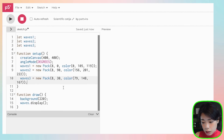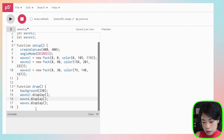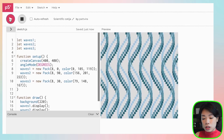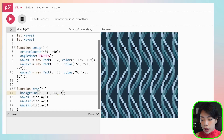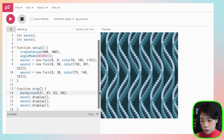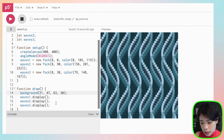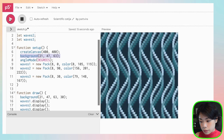We call display on all three packs. The result looks really cool! The last step is changing the background color and adding a transparency alpha value of 30, which creates a blurring or optical illusion effect. To fix a color-shift artifact on startup, we add a solid background call at the beginning of setup.